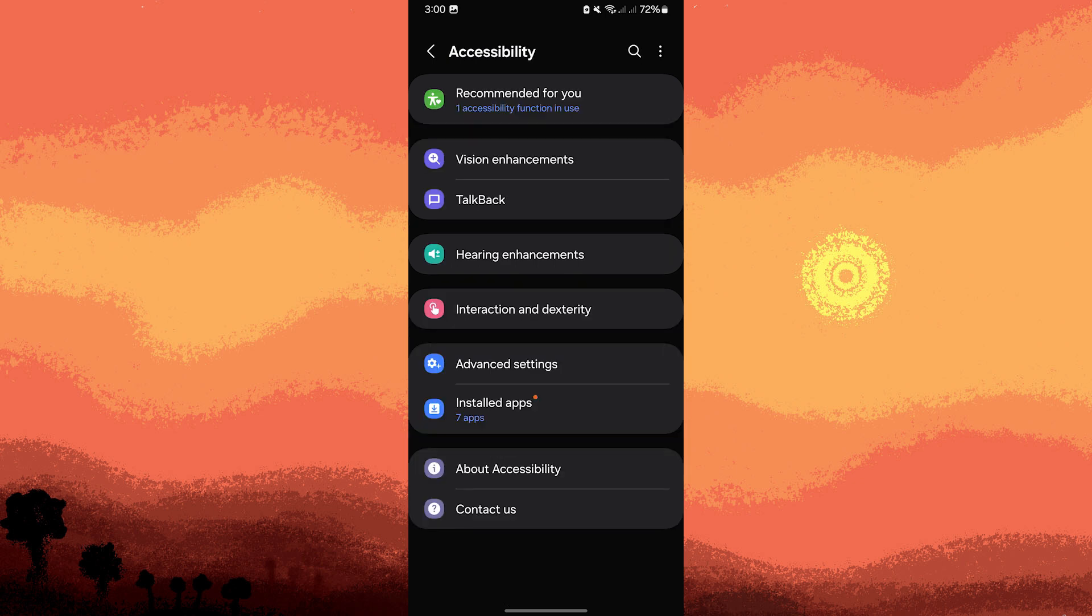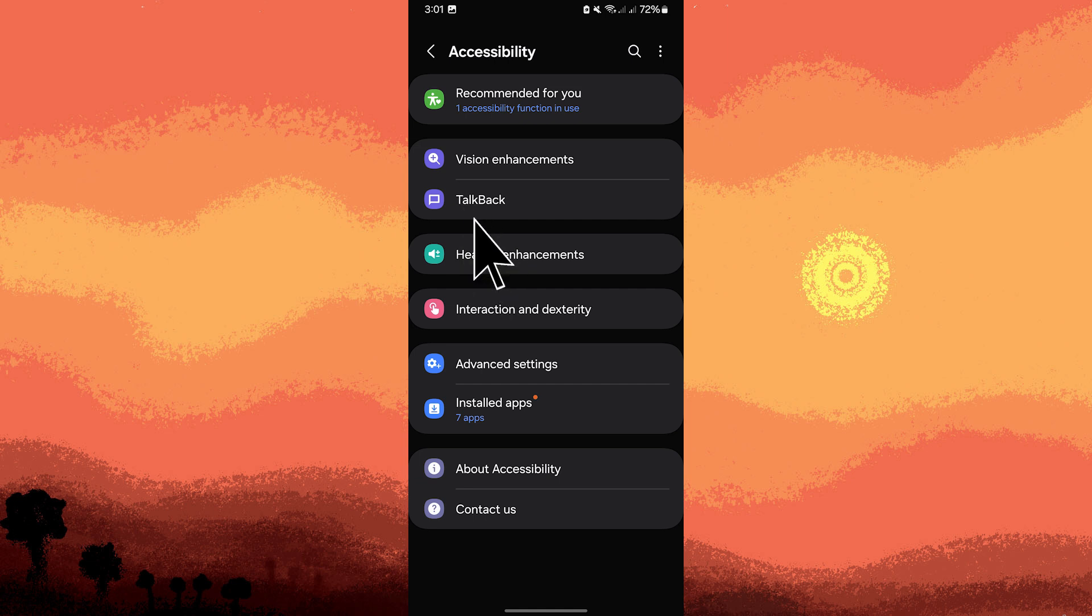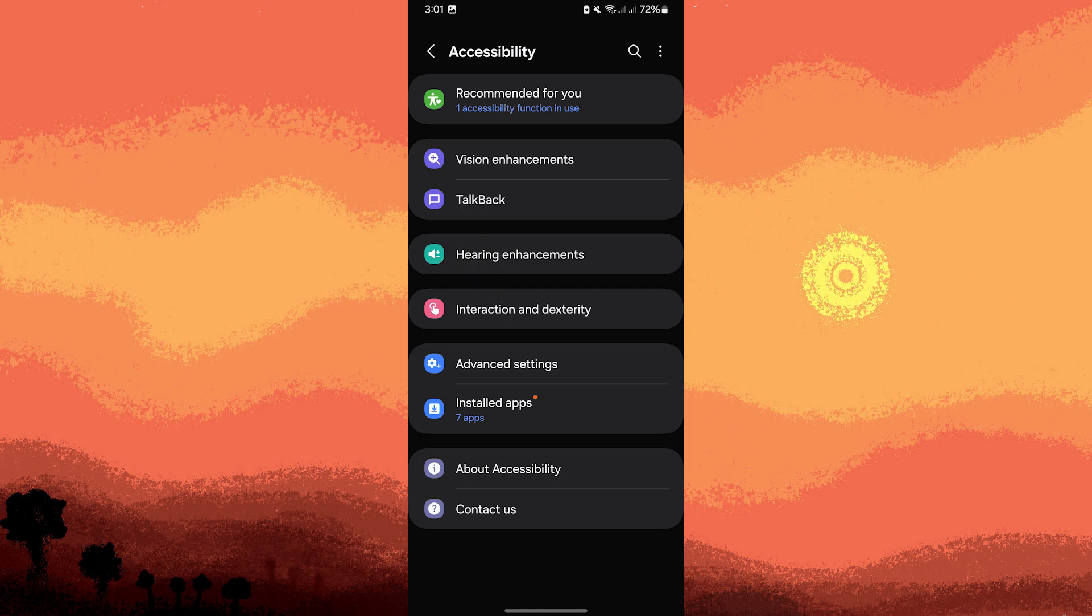Hearing Enhancement. For users with hearing impairments, Android offers features like subtitles and sound amplifiers. Now let's go to Hearing Enhancement or Sound Amplifier.